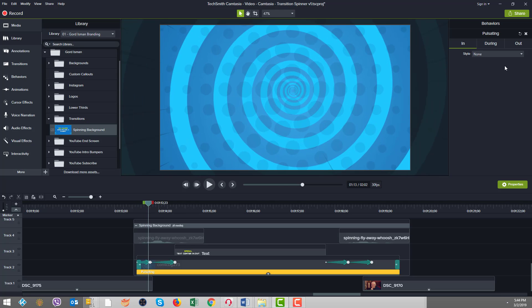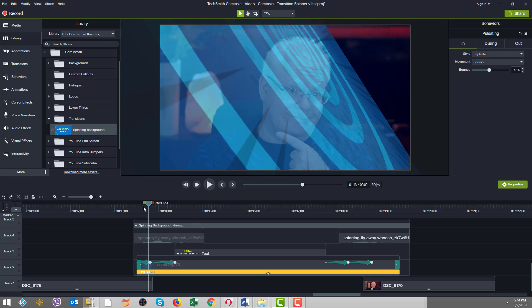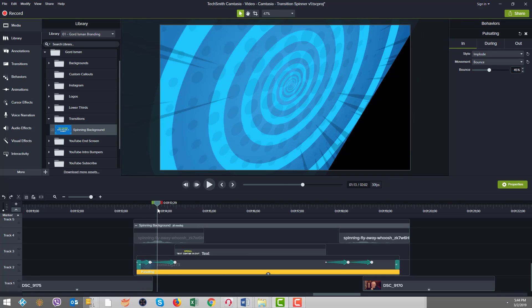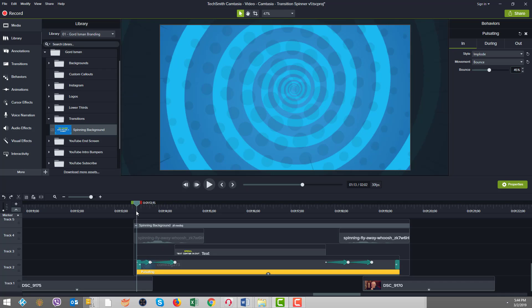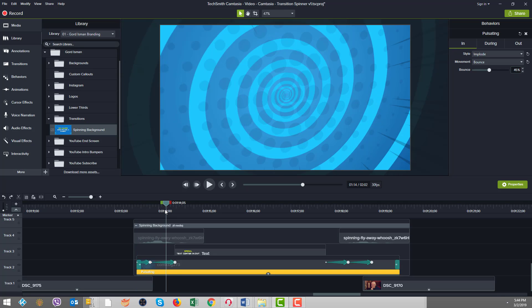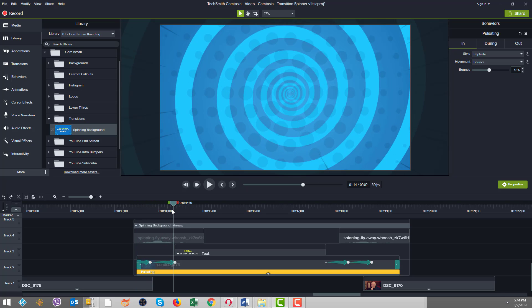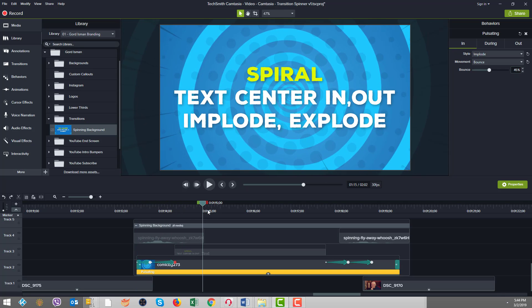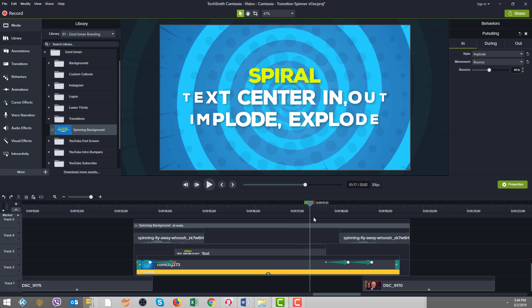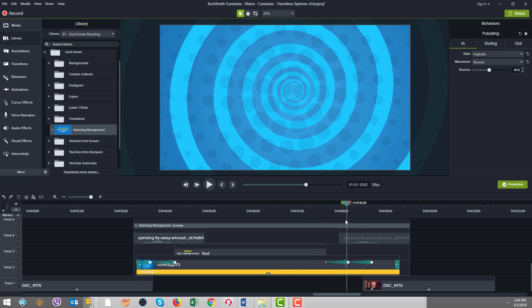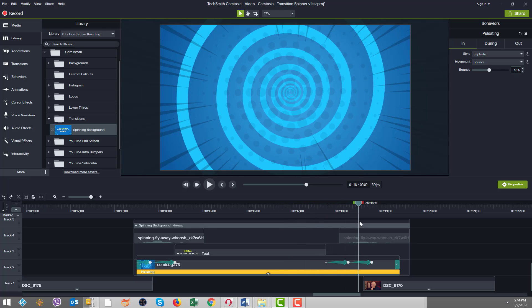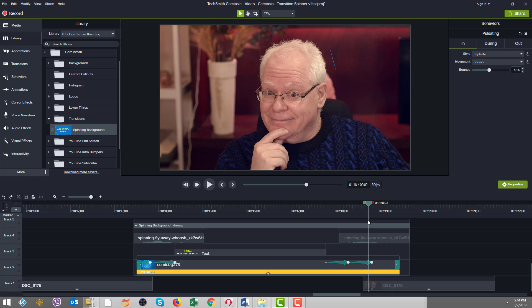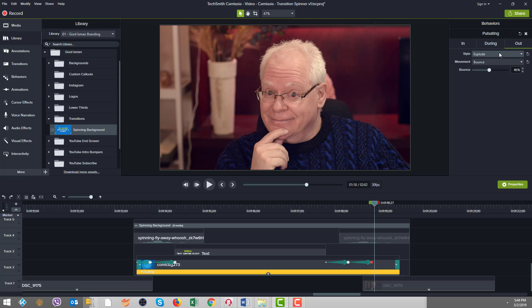And the implode sort of goes. And then when we get to the explode stage, you see how it's kind of twisting and turning and then disappearing out the right side. Well, that's because of the explode behavior. So we did an explode and a bounce here.